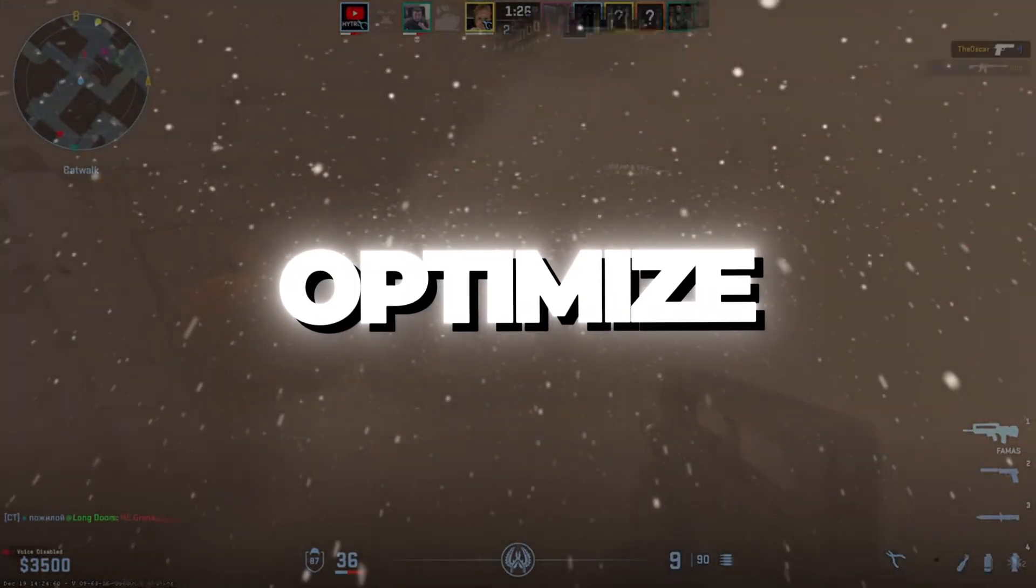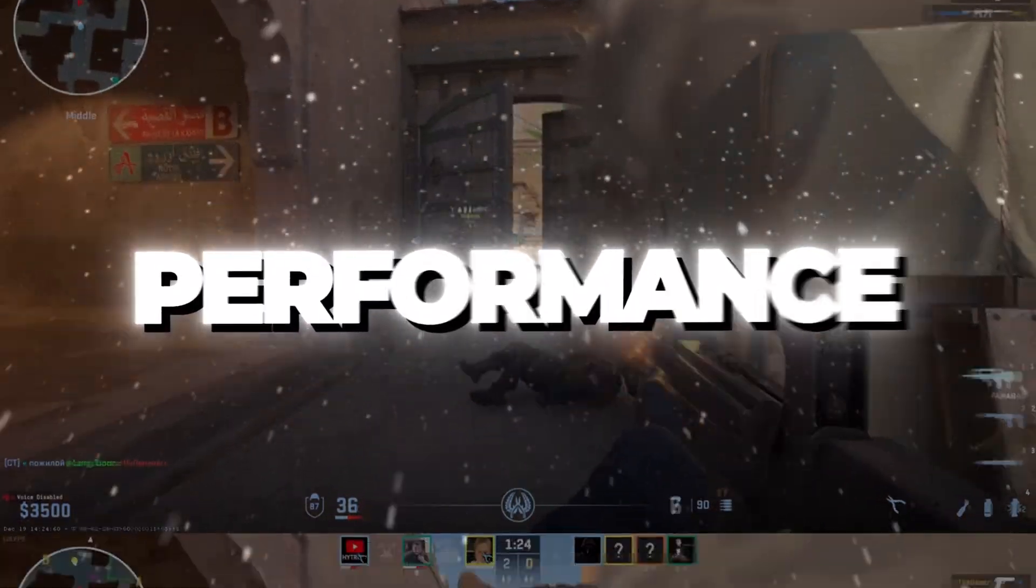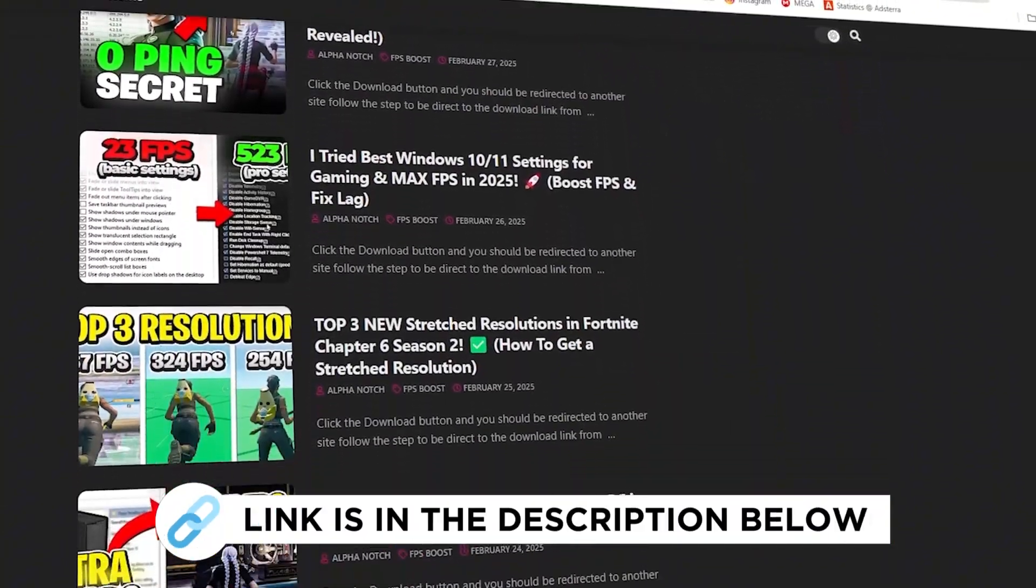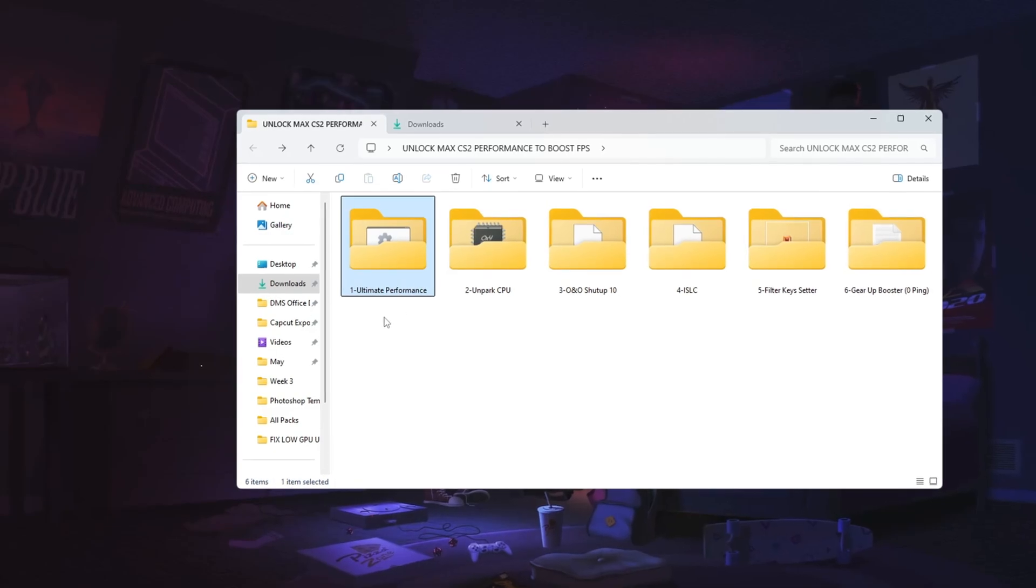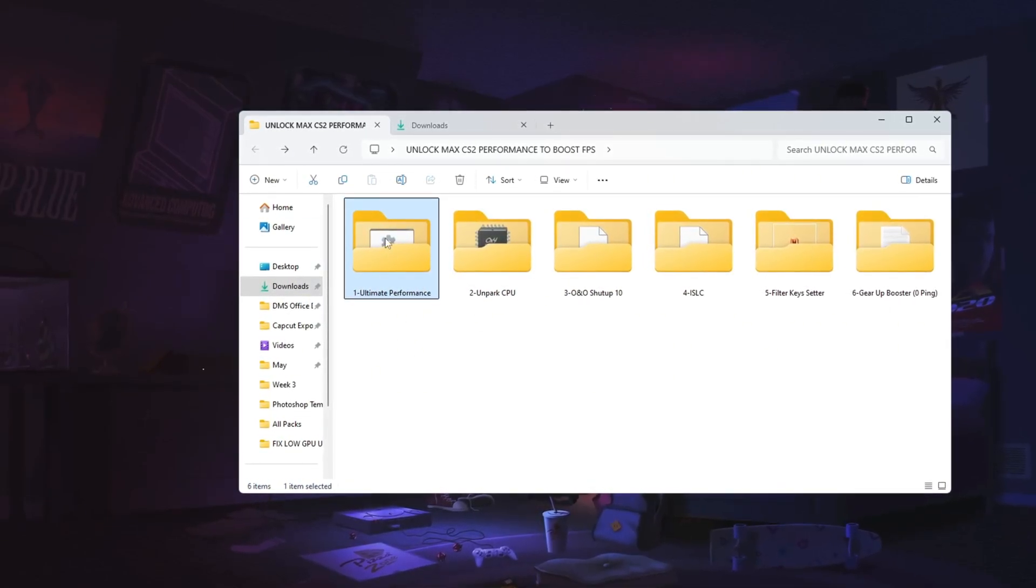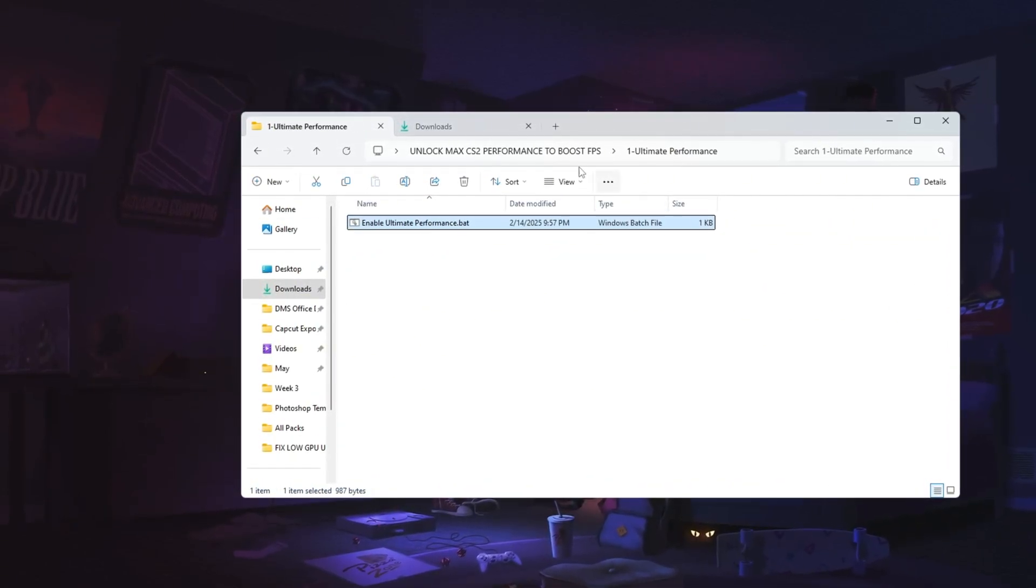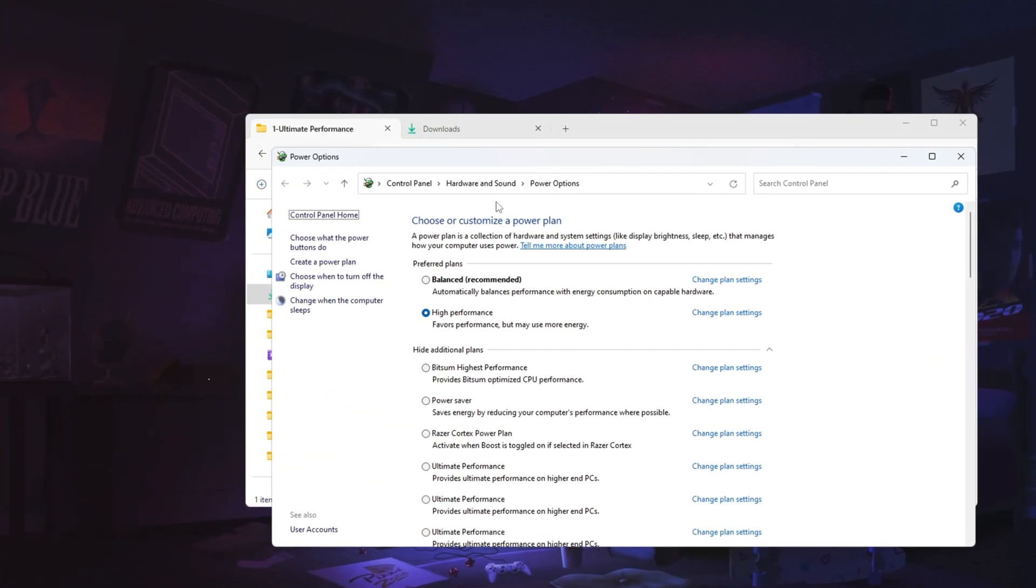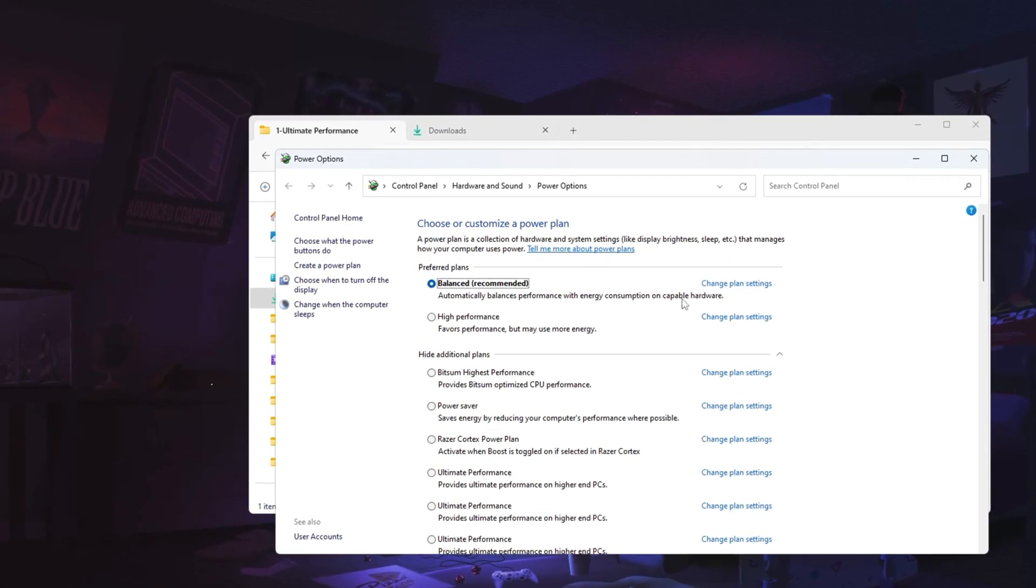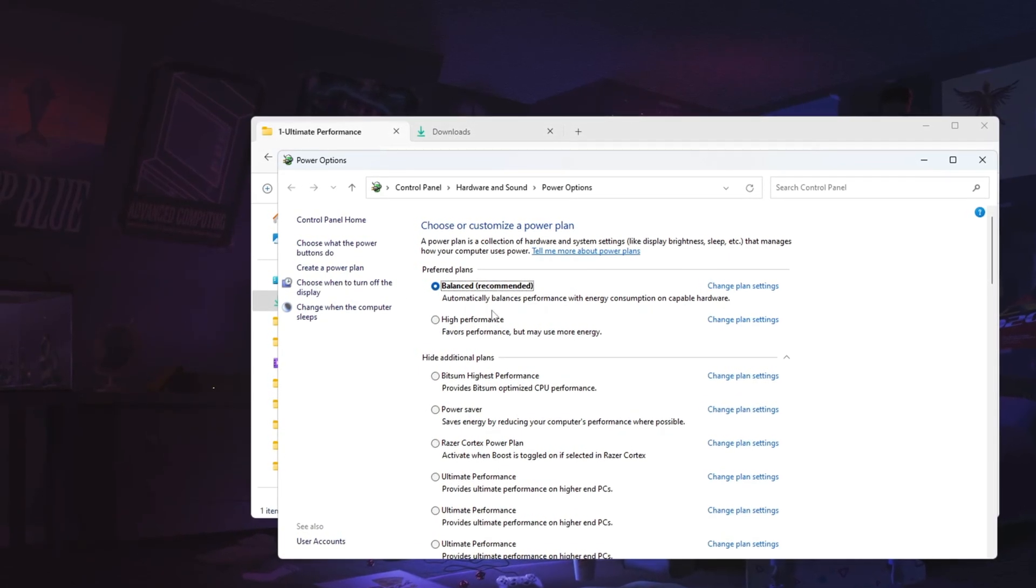Step two, optimize your power plan for gaming performance. You can get all the files I use in the pack from my official website. I've provided the link in the description. In this step, I will help you optimize your power settings for better gaming performance. First, open the Windows search bar, type power, and select change power plan. If your power plan is set to balanced, it limits your CPU performance, which is not ideal for gaming.